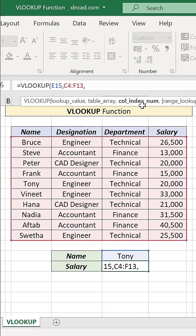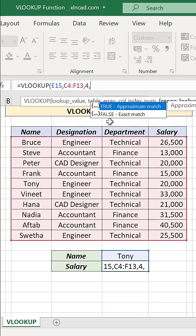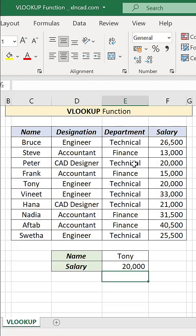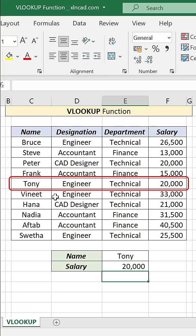The third argument is the column index number. Salary is in the fourth column, so type in 4. Select false for an exact match, and press the Enter key. We have the salary of Tony.